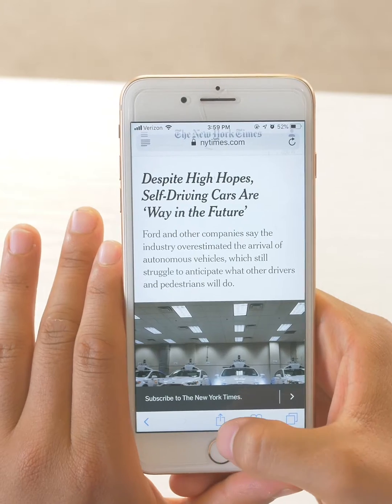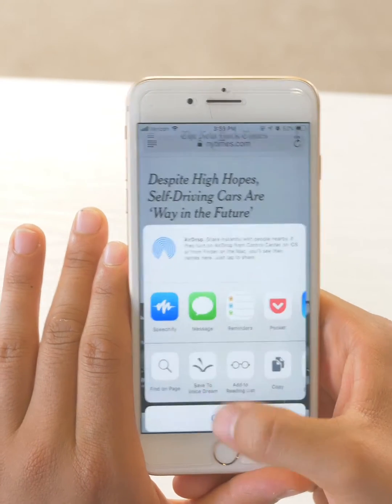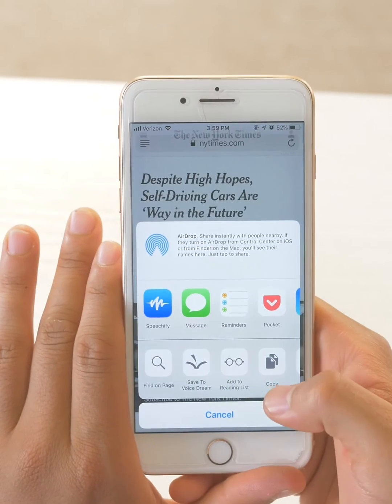From that point on, whenever you click this share button, Speechify will appear. It doesn't matter if it's in Safari, inside the New York Times app, or even from your notes file.